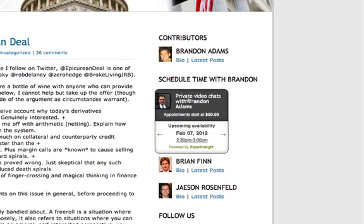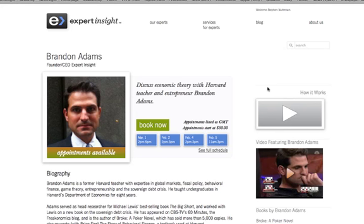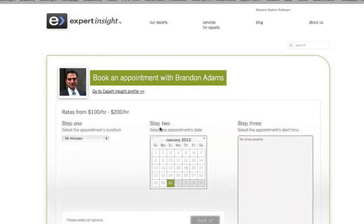Now from here, the user clicks on over. We see this very attractive profile, but more importantly, we see that he's got availability for video chats.